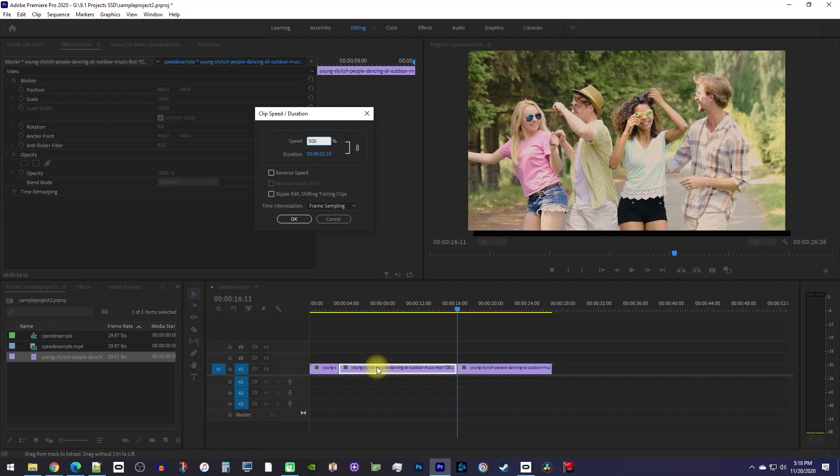Since speeding up our middle clip is going to leave a gap between it and the clips after it, be sure to check ripple edit so everything stays together.